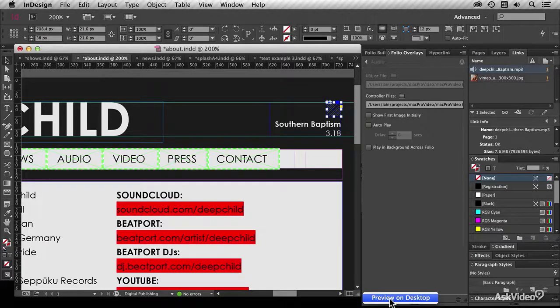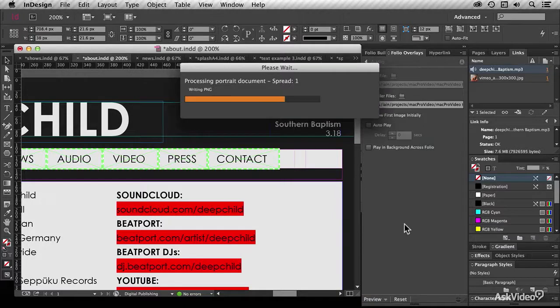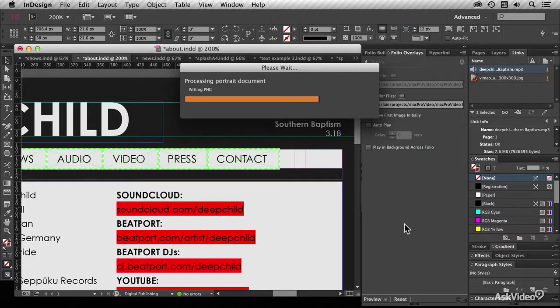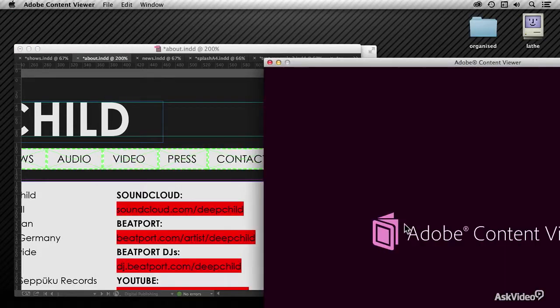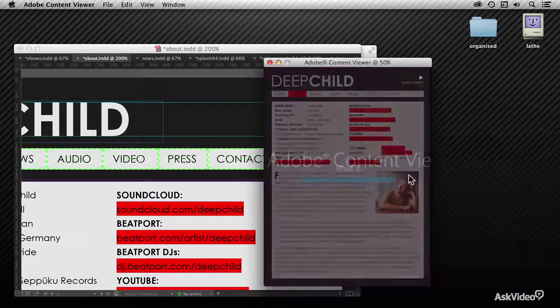If I preview this, it's going to convert that page, make a new article within the folio, and then I'll be able to play that piece of music.